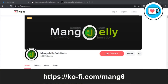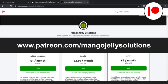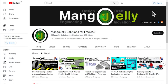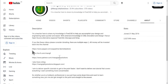If you like what you see and want to donate to the channel, you can do so via Ko-fi at ko-fi.com/mang0, or via PayPal at paypal.me/darrenBEstone. I also run a Patreon for early access and additional content at patreon.com/mangojellysolutions — links are in the channel header, about page, or video descriptions.